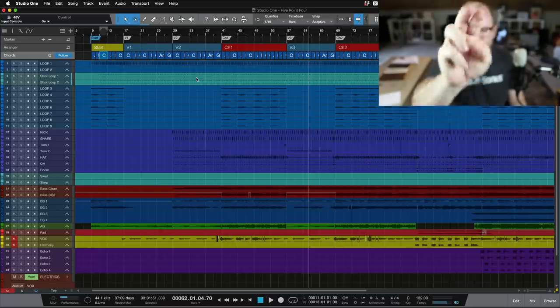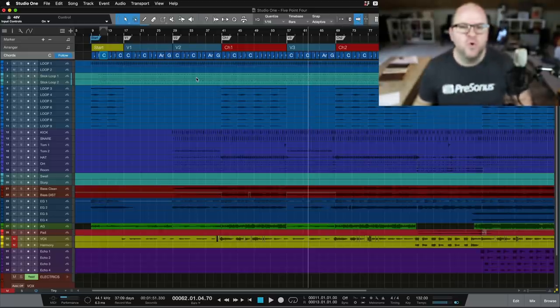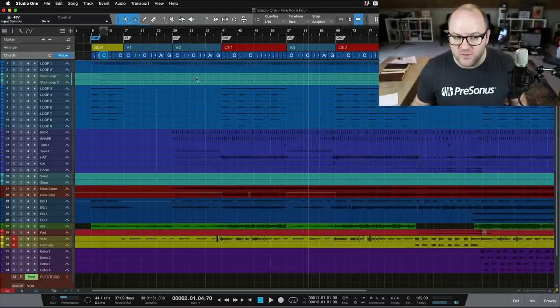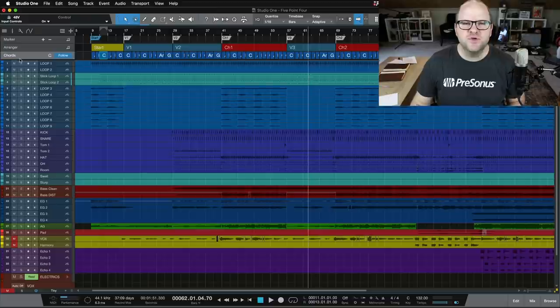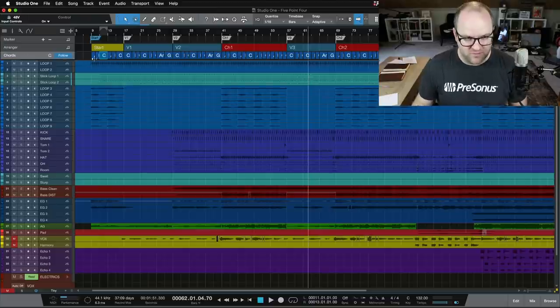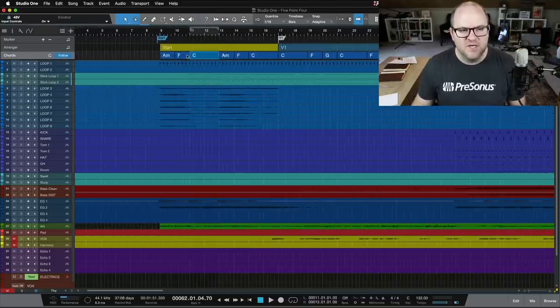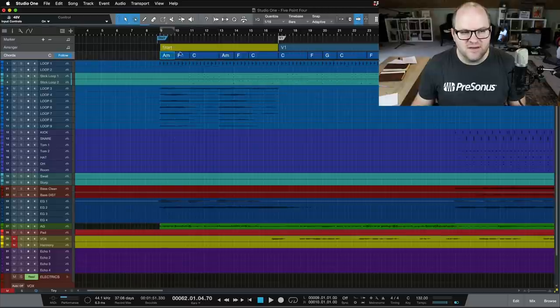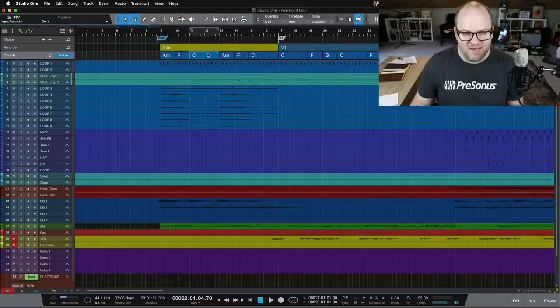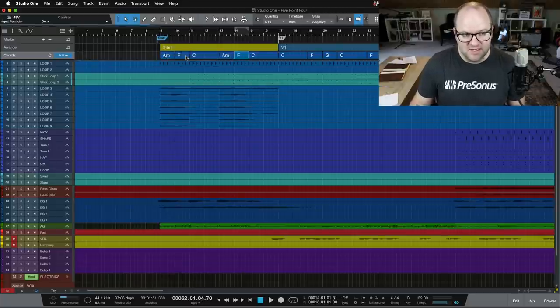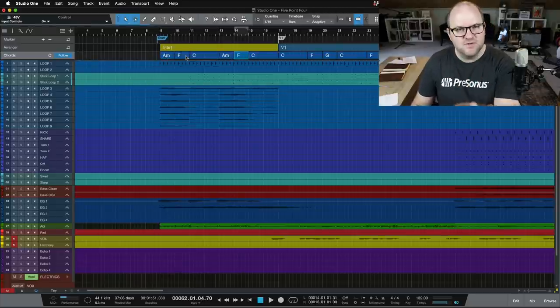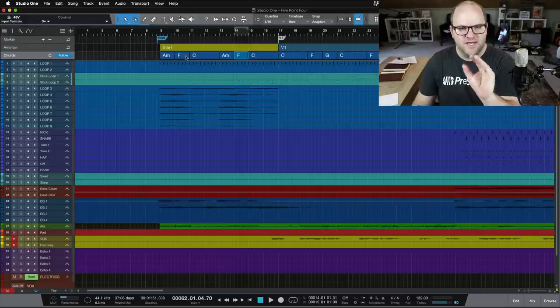The second new feature I want to show you is called Chord Preview. If you haven't used the Chord Track before, this might push you over the top to at least try it out on your next song. So as you can see, I've got the Chord Track mapped out on this song.